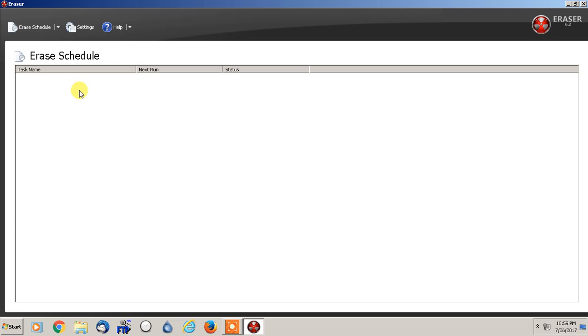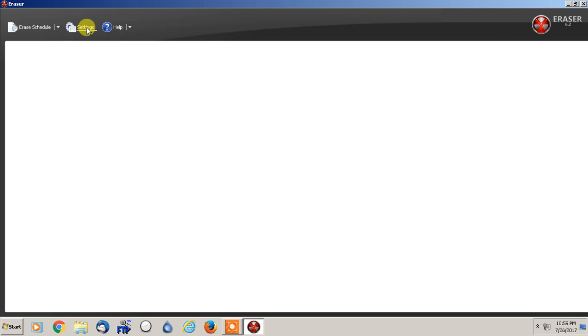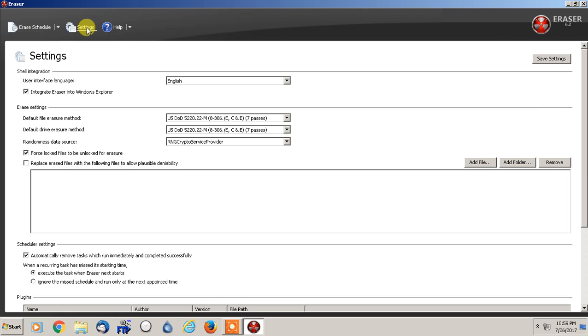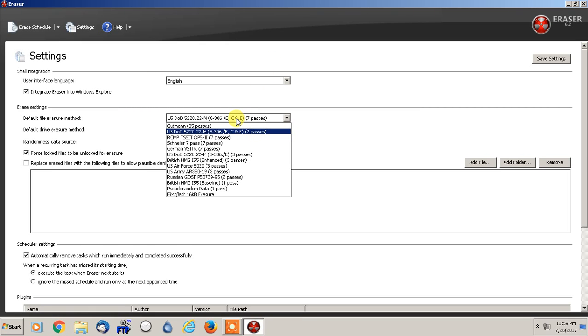With this you can actually delete specific folders, or you can delete entire hard drives completely. So what I'm going to do is I'm going to go into the settings part here.